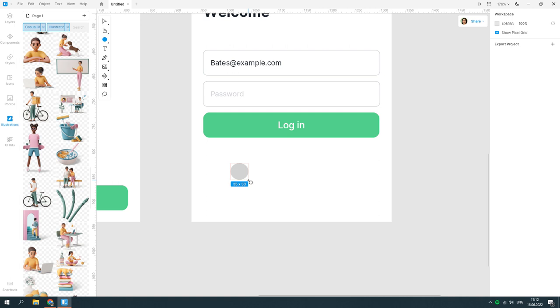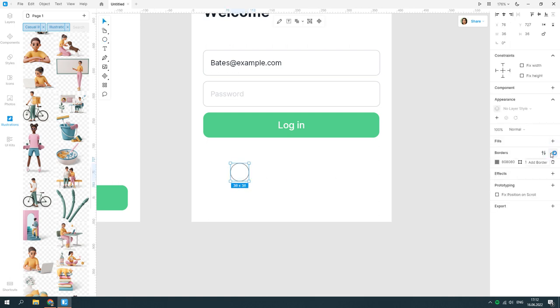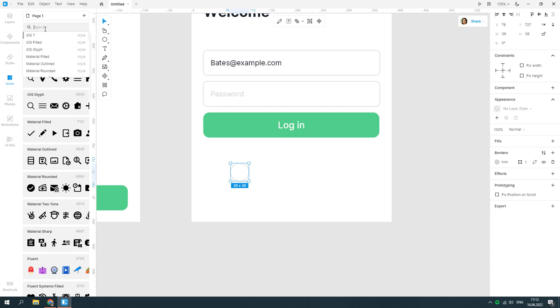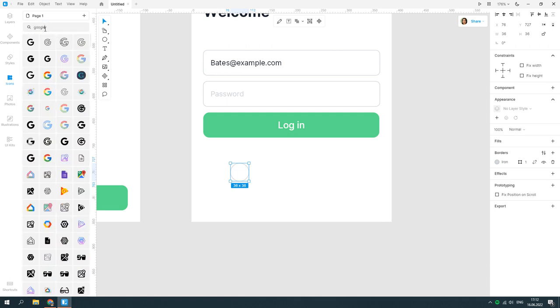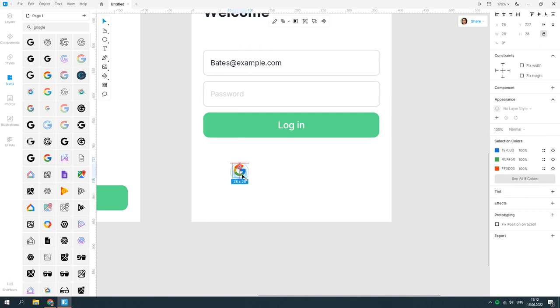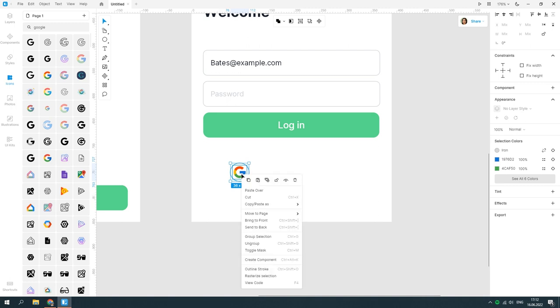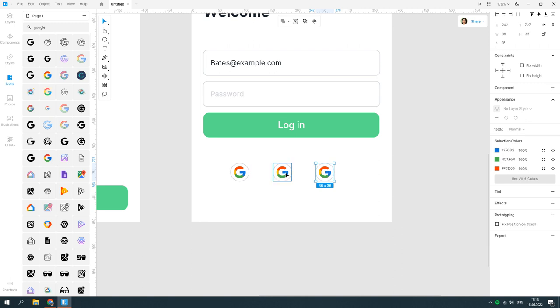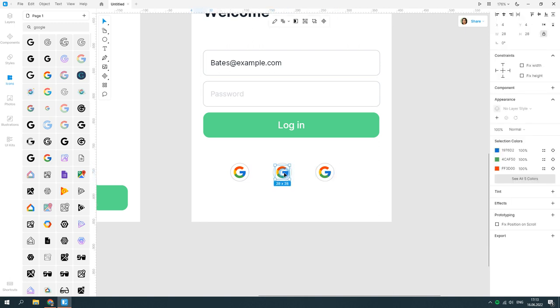Create a circle. Find the Google icon and fit it into the circle. Create two duplicates and change Google for other logos using the icon tool.